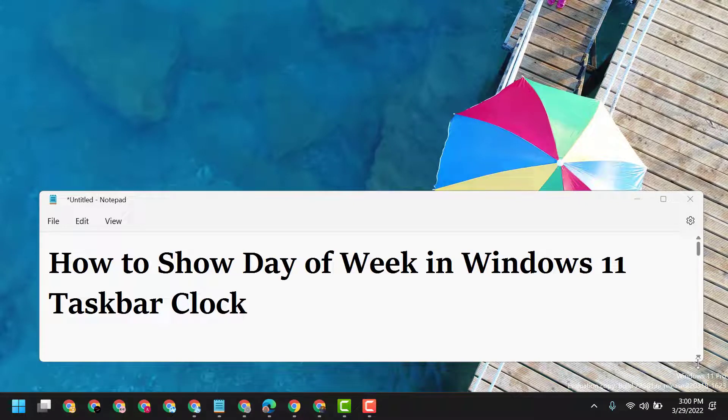Hello friends, today in this video I will show you how to show the day of week in Windows 11 taskbar clock.